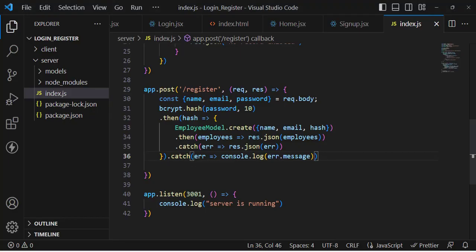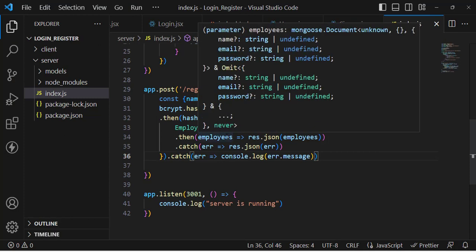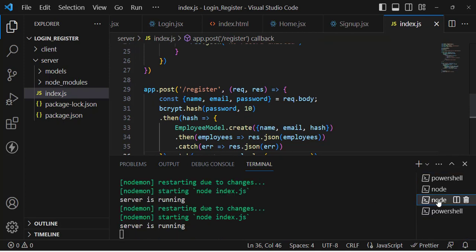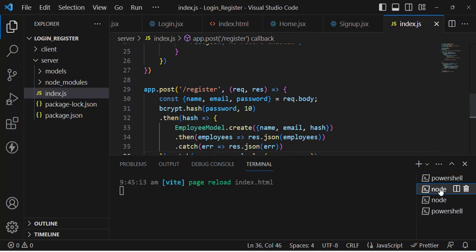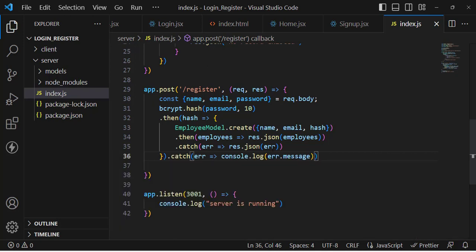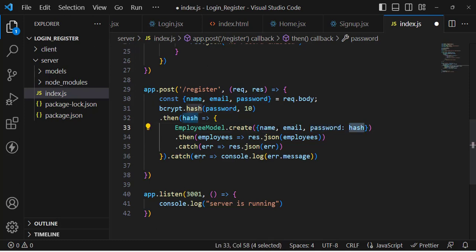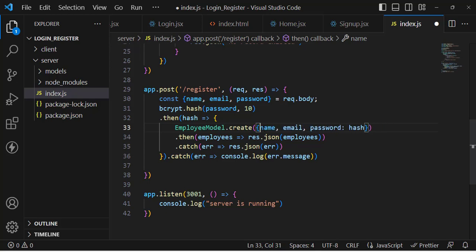The new email appeared but the password wasn't added — let's find the error. In the create call we have name, email, and hash, but the issue is the password field mapping. The third field is 'password' and we should assign it the hash value. Name maps to name, those are the same, but for the password field we need to explicitly assign the hash. Let's fix that and create a new account.